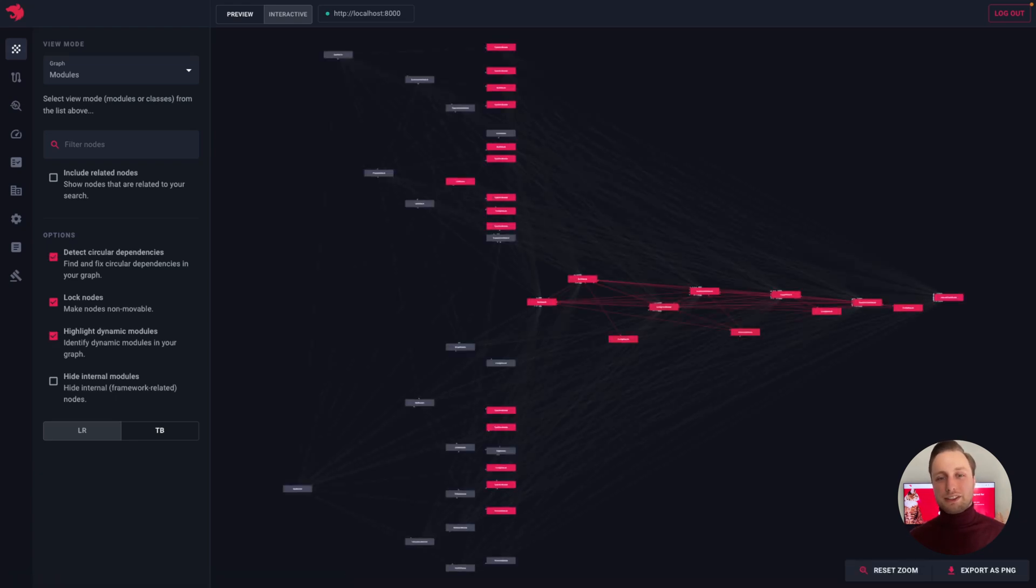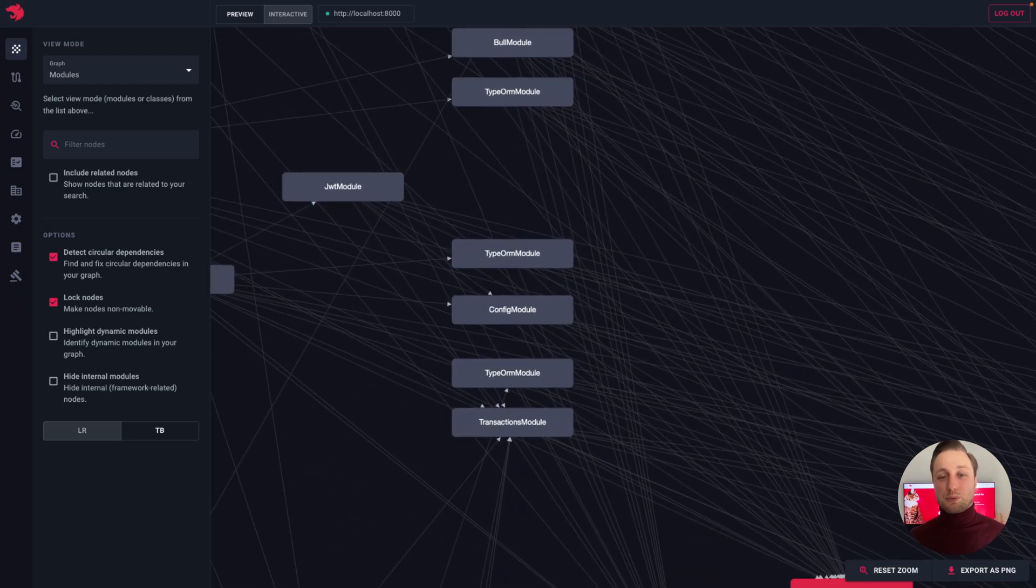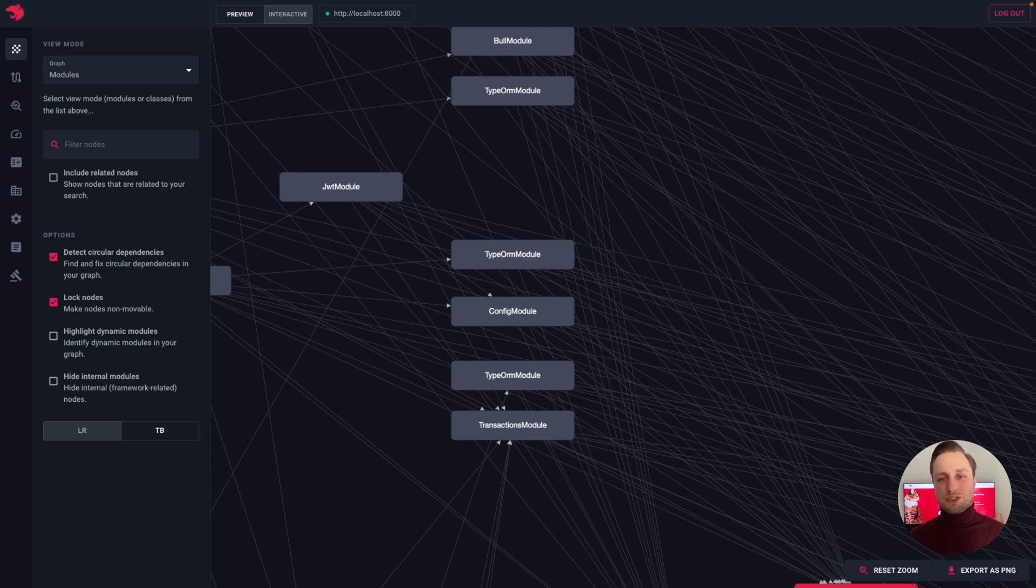Once we are logged in, we'll land on the dashboard page. Behind the scenes, I have a Nest.js application up and running, so on the screen we can see a graph visualization that represents my application.